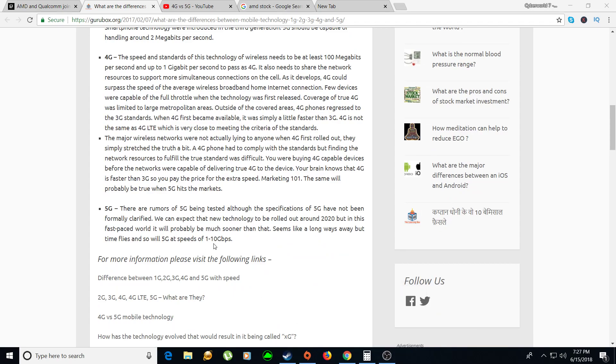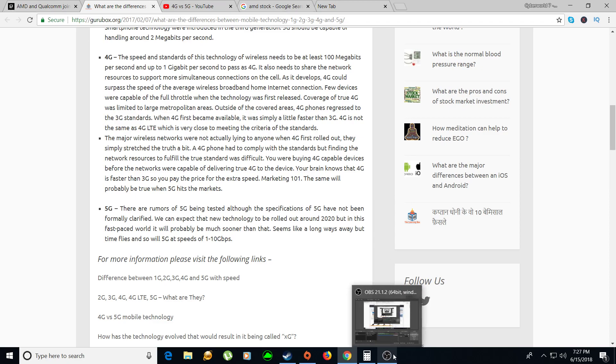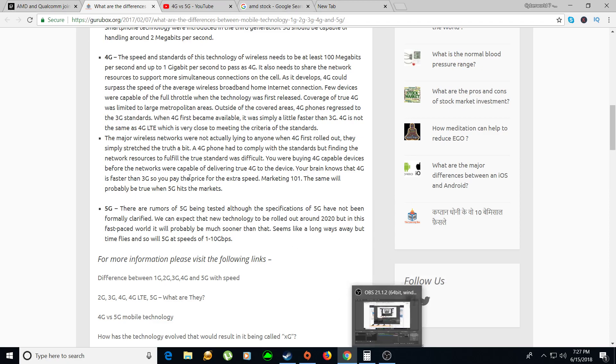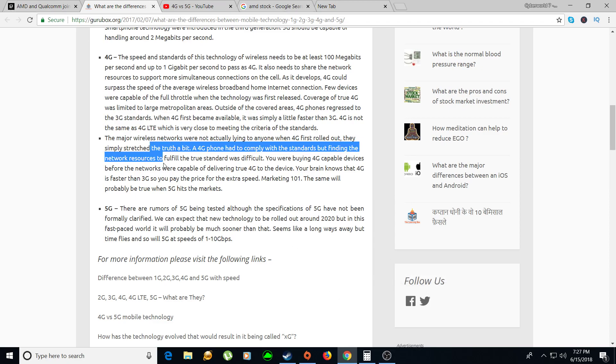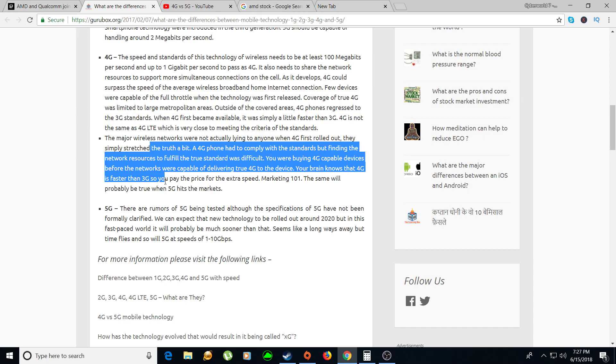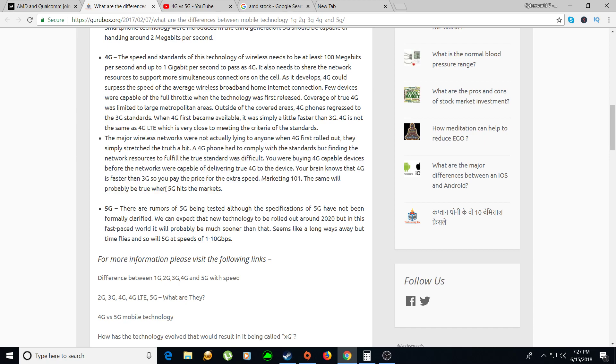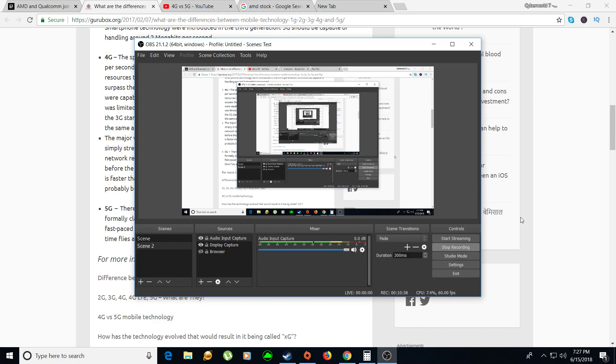One to ten gigabytes per second, oh wow that's insane. Thanks for watching guys, if you like this video please give me a thumbs up, if you dislike this video please give me a thumbs down, subscribe for future updates and have a great day. Bye.